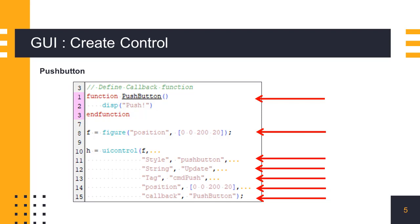The scf function creates a new figure using this figure function. Then, in the uicontrol function, we pass the property name-value pairs to set up the push button object.